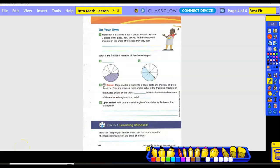On your own, number four. Mateo cut a pizza into eight equal pieces. He and Layla ate three of the pieces. How can you find the fractional measure of the angle of the pizza they ate? There are eight total pieces, and they want to know how many were eaten — three. So the answer is three-eighths of the pizza.